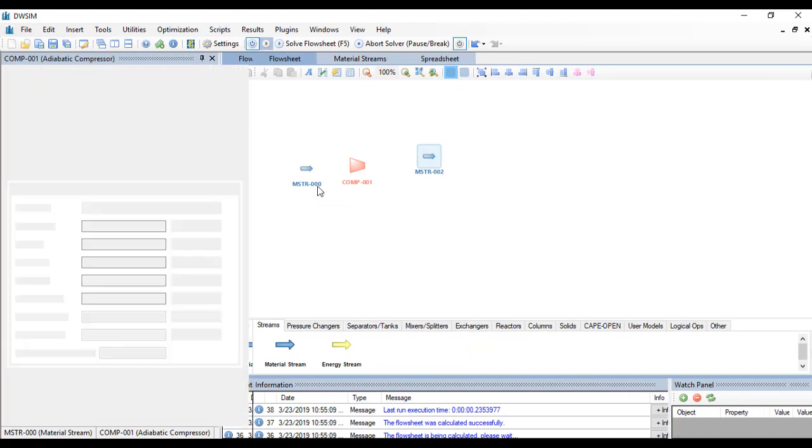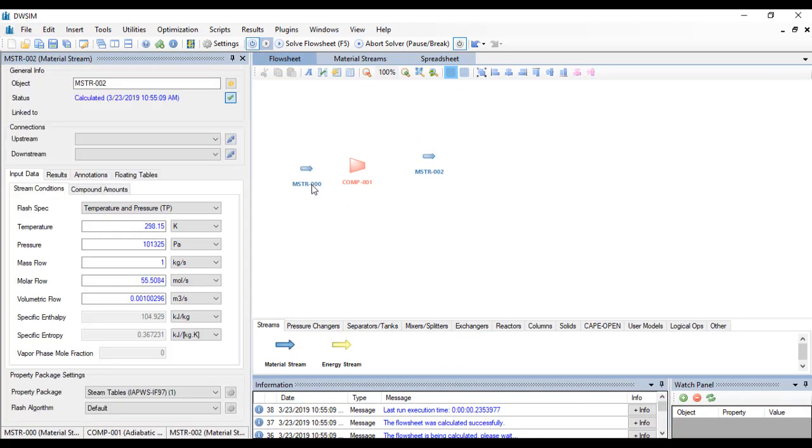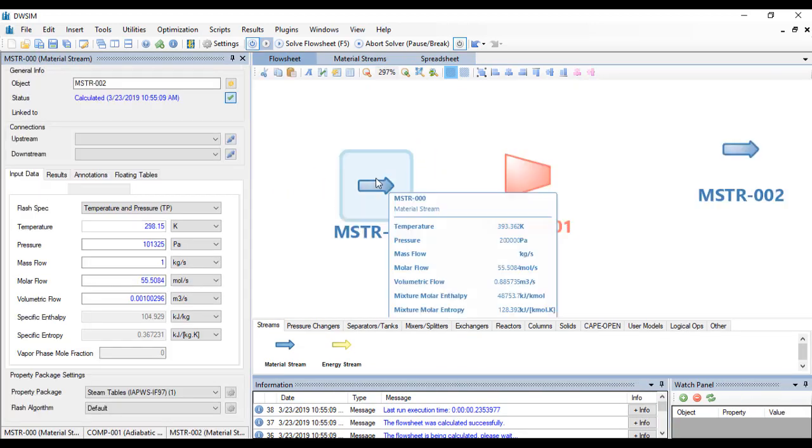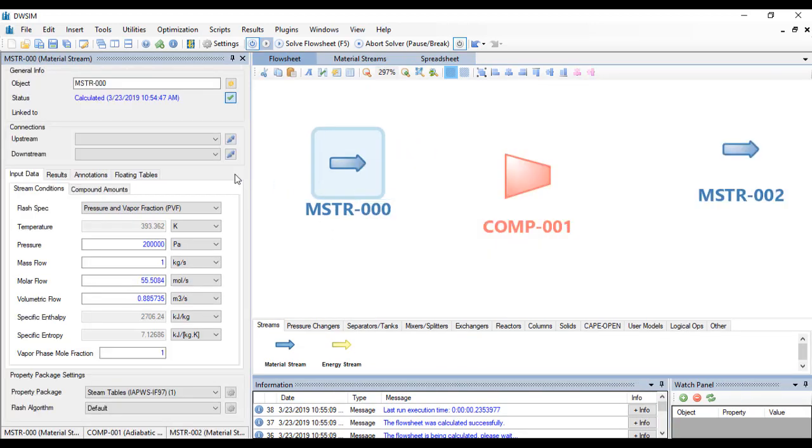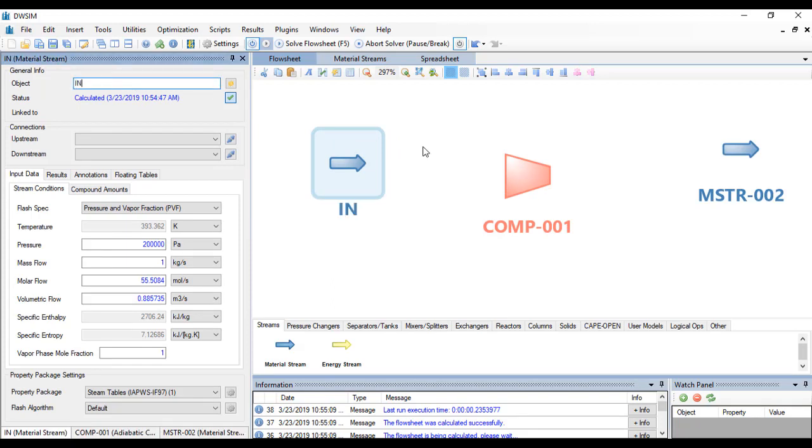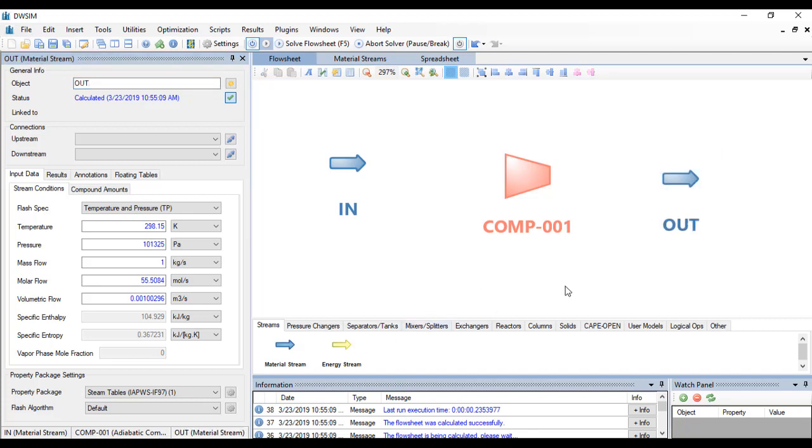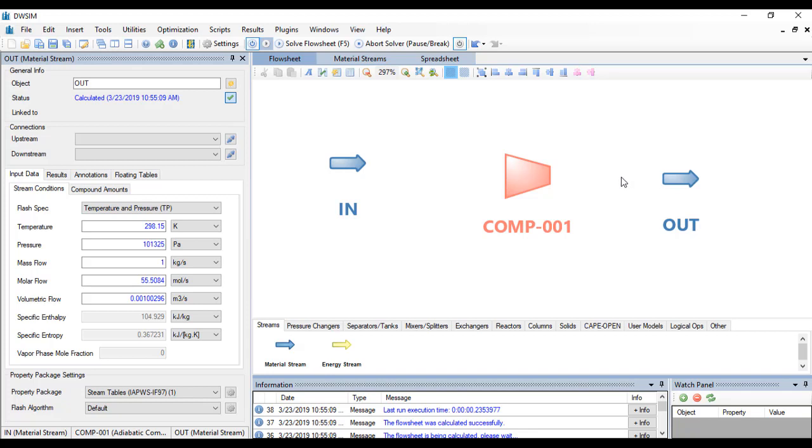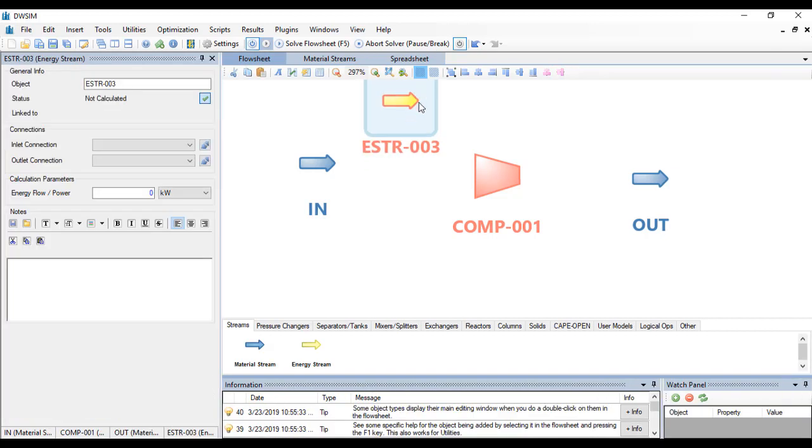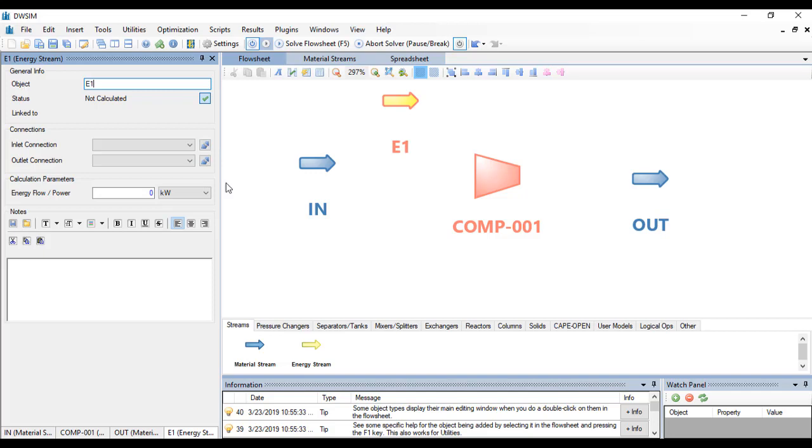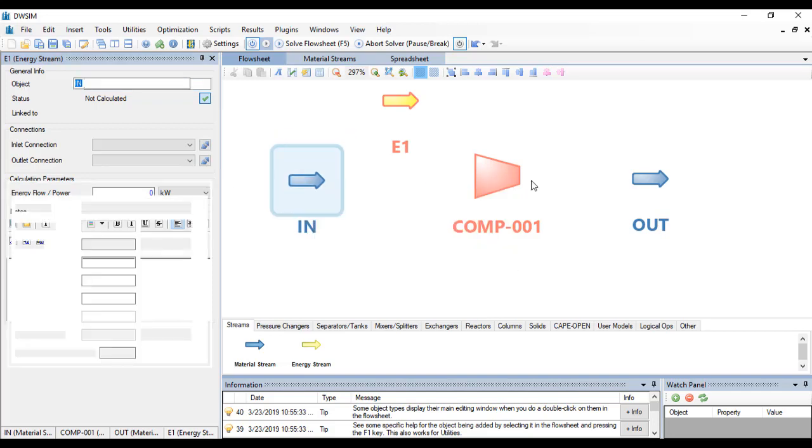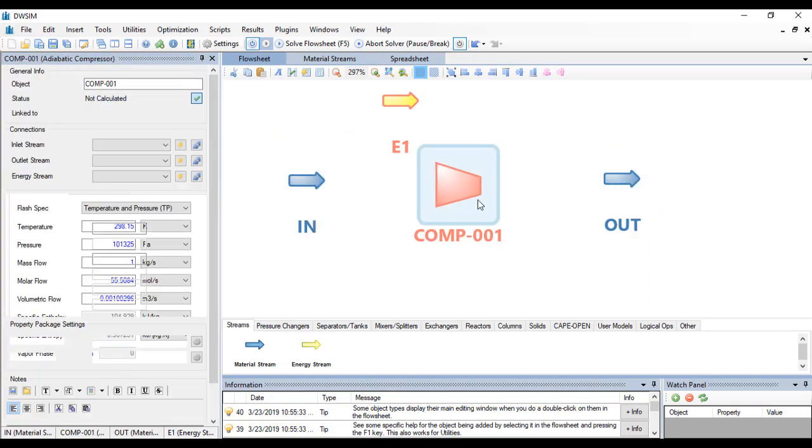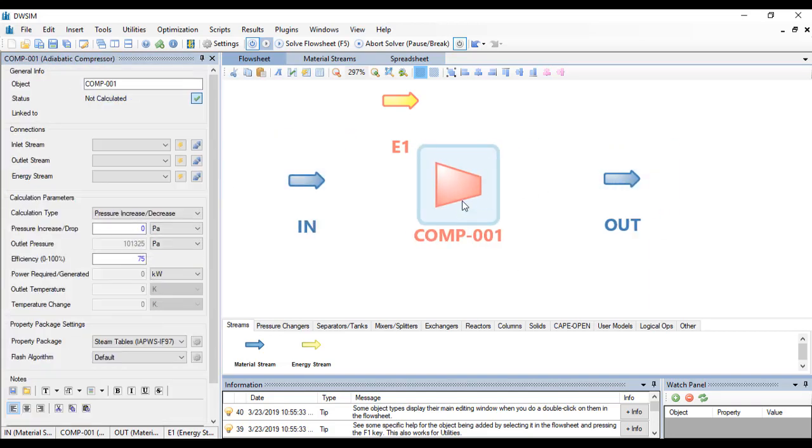You can rename these streams if you wanted to. Just click on them and rename this object, let's say 'in' and this as 'out'. Since this is a compressor it requires work to function, so you just have to add an energy stream.